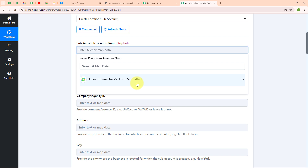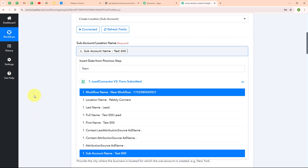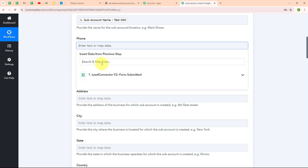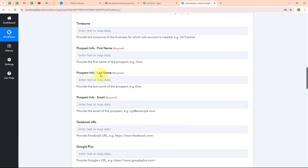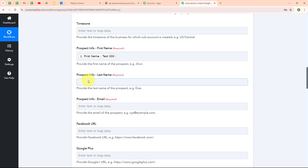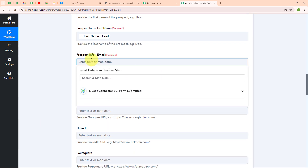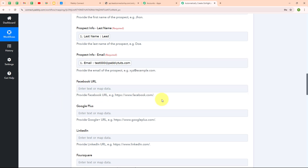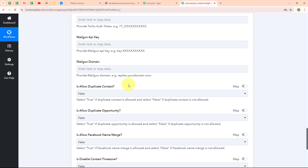I am going to map the sub account name by searching for the name field. Now I am going to map the phone number by searching for the phone number field. Fields like company ID, address, and city are not required, so I will leave them blank — but you can fill them as per your need. Now I am going to map the first name, then the last name, and then scroll down and map the email. The remaining fields are also not required, so I will leave them blank.